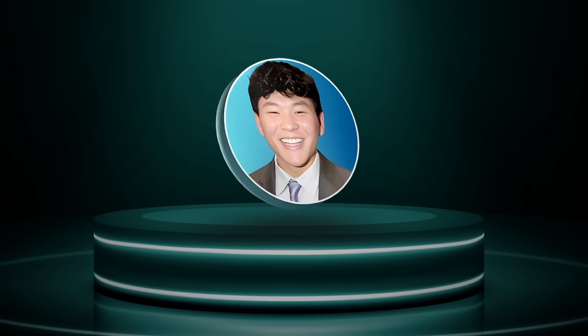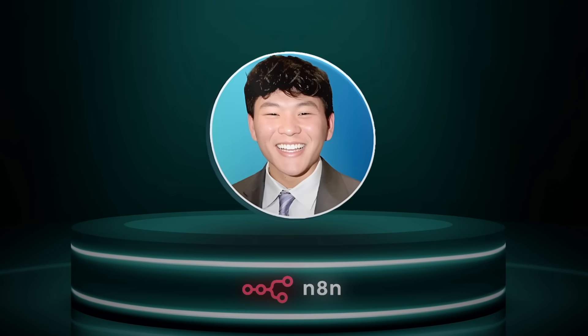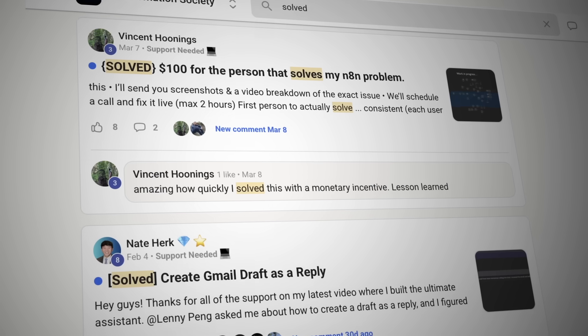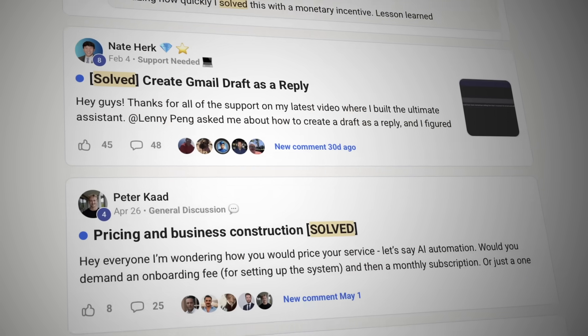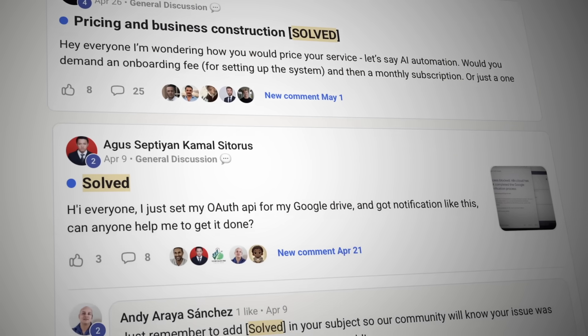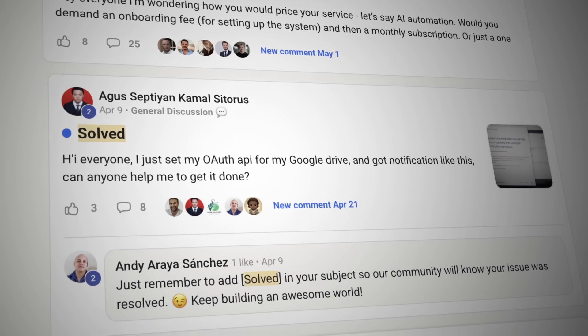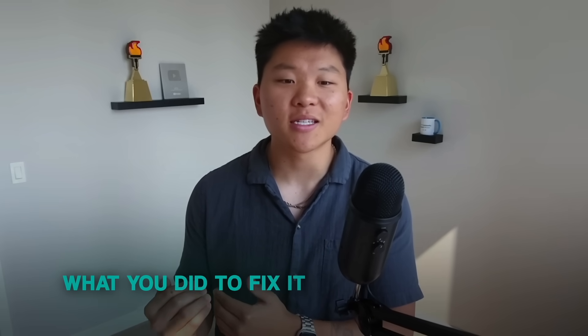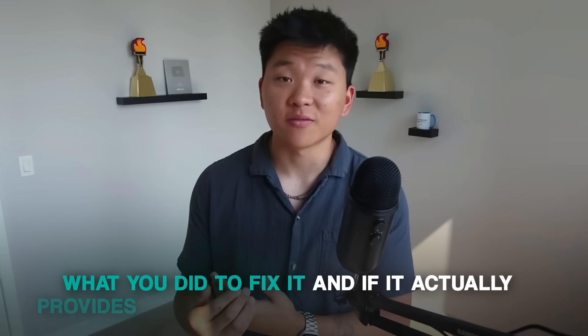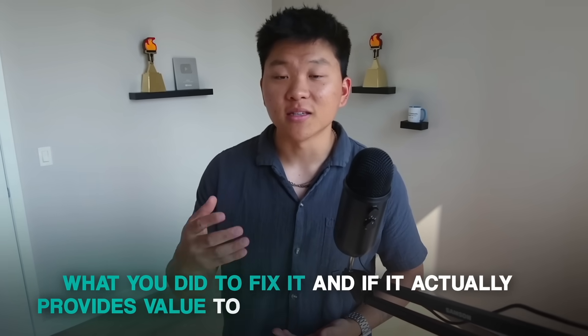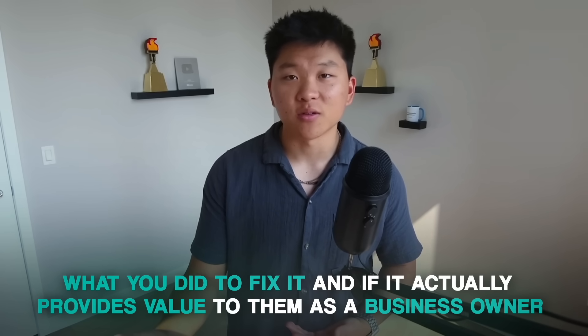So this is over a 10x return for the business owner. And I think the main thing to understand here is that if you know how to solve a real problem, even with off the shelf AI tools, people will pay. At this point, I've really positioned myself in the N8N market. So people come to me now and are looking for N8N solutions, because that's what they're familiar with. But ultimately, people don't care how you fix it. They just care about what you did to fix it and if it actually provides value to them as a business owner.